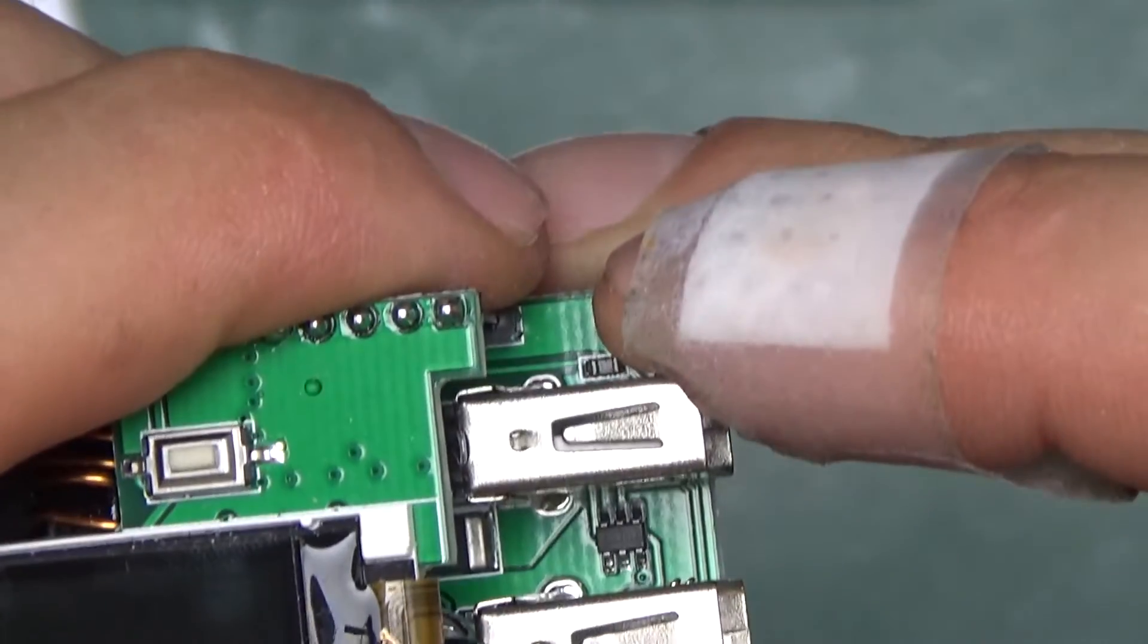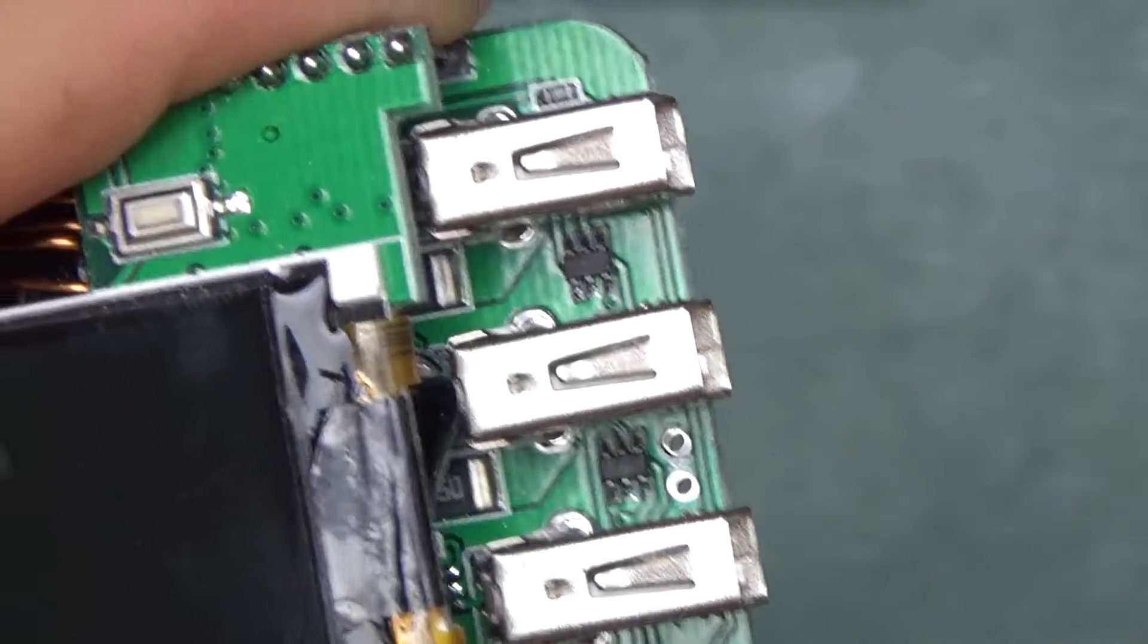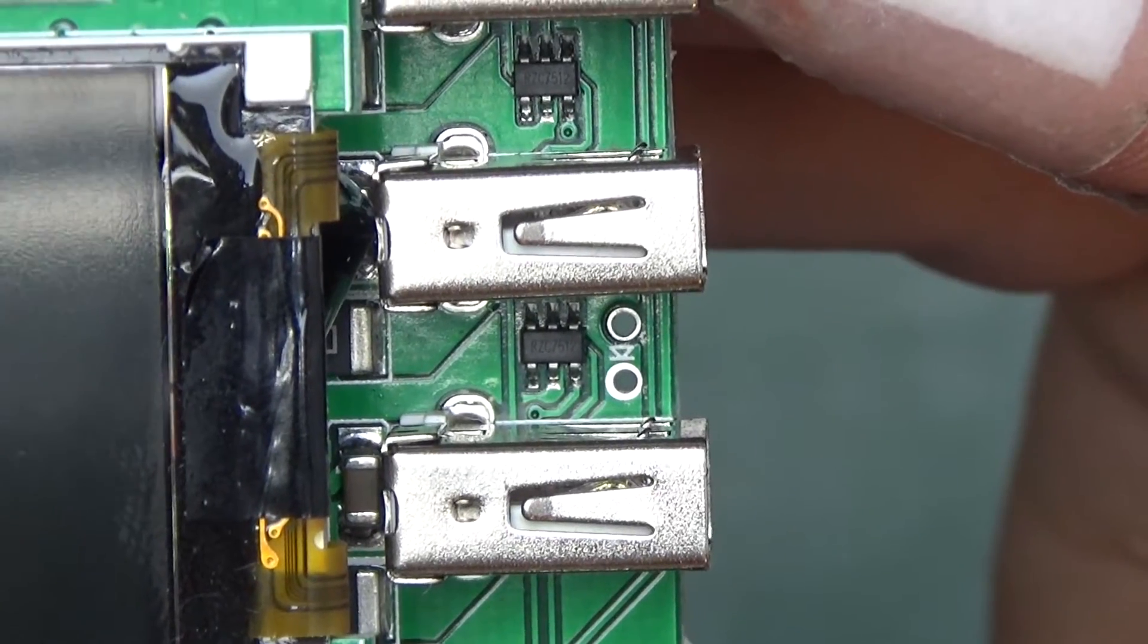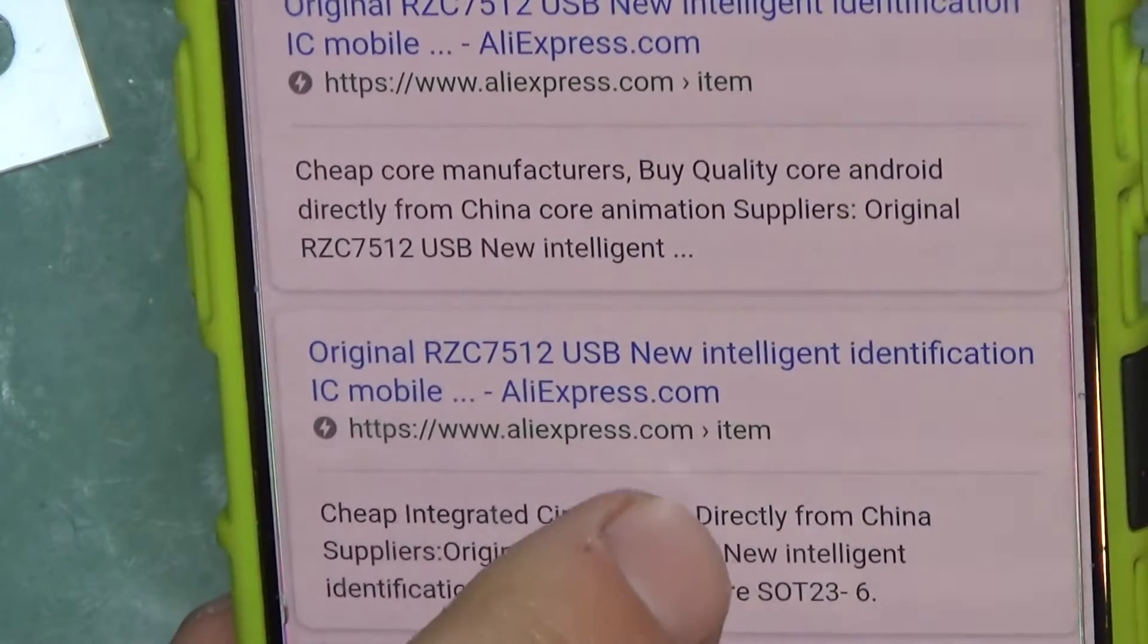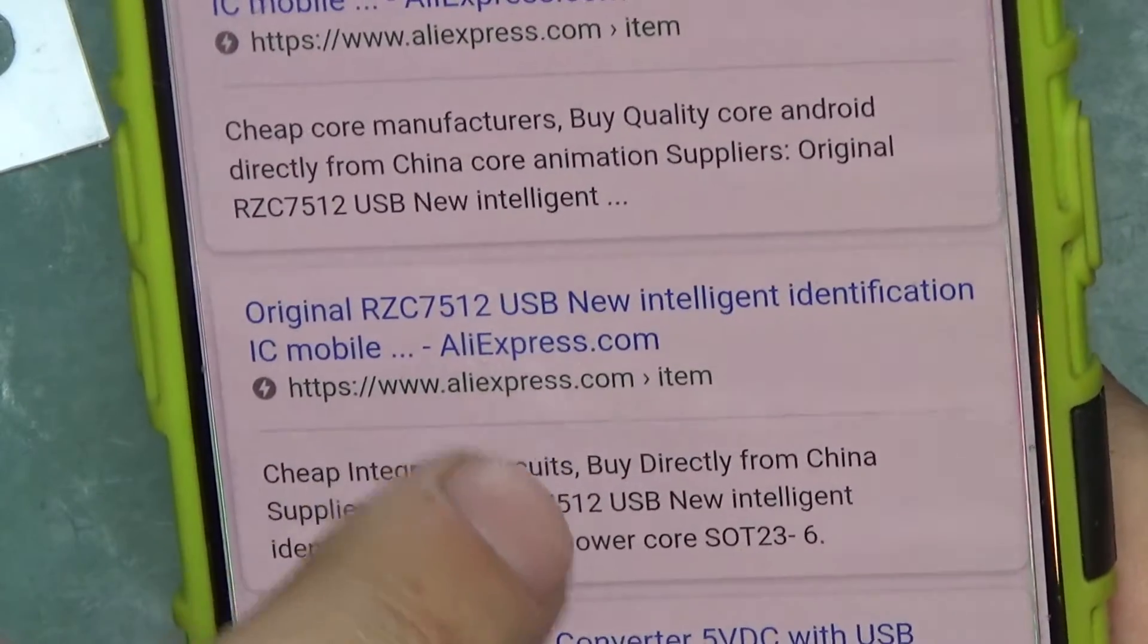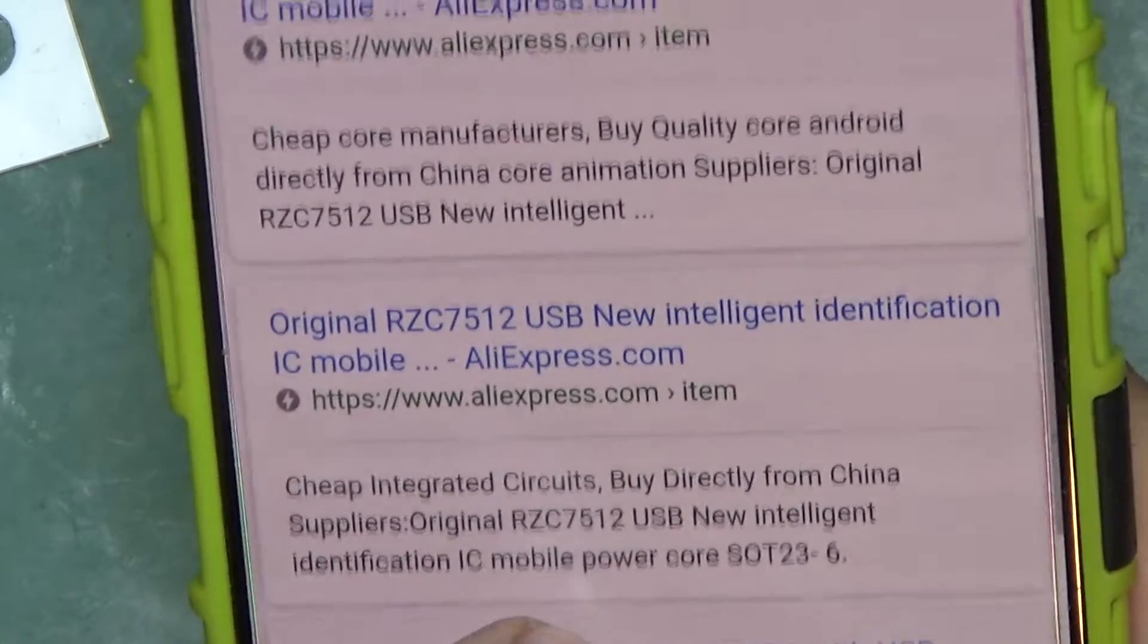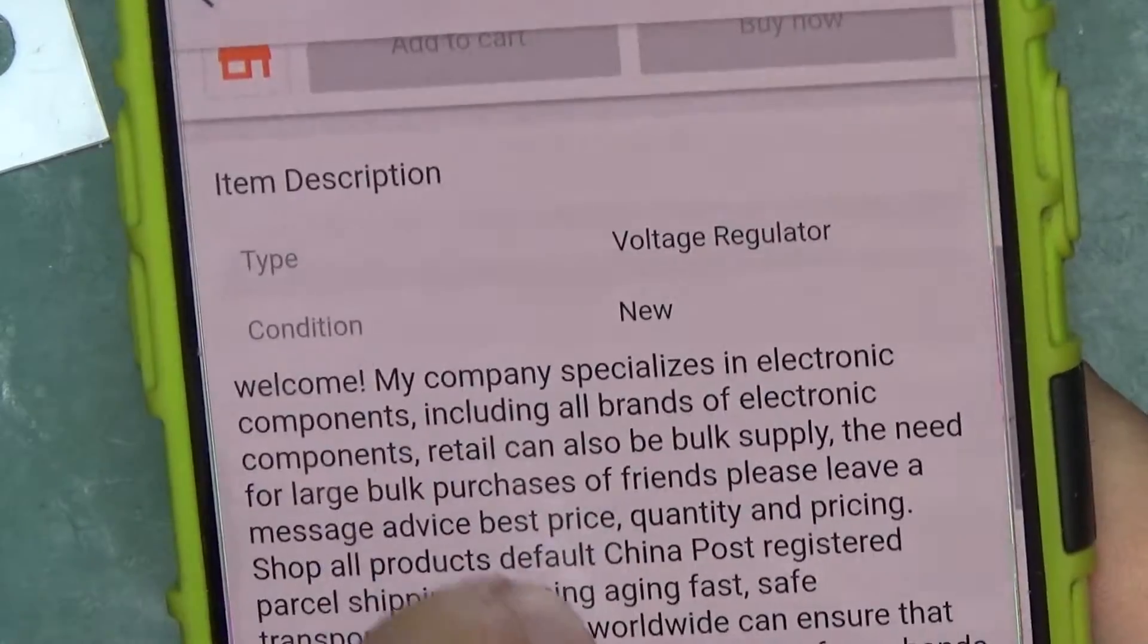There are also those two chips which seem to be identical. There are two of them right by the USB output. RZC7512. A quick search reveals that indeed it is a chip that deals with ID on the USB port, so something to do with charging, but I wasn't able to instantly get a datasheet on it.